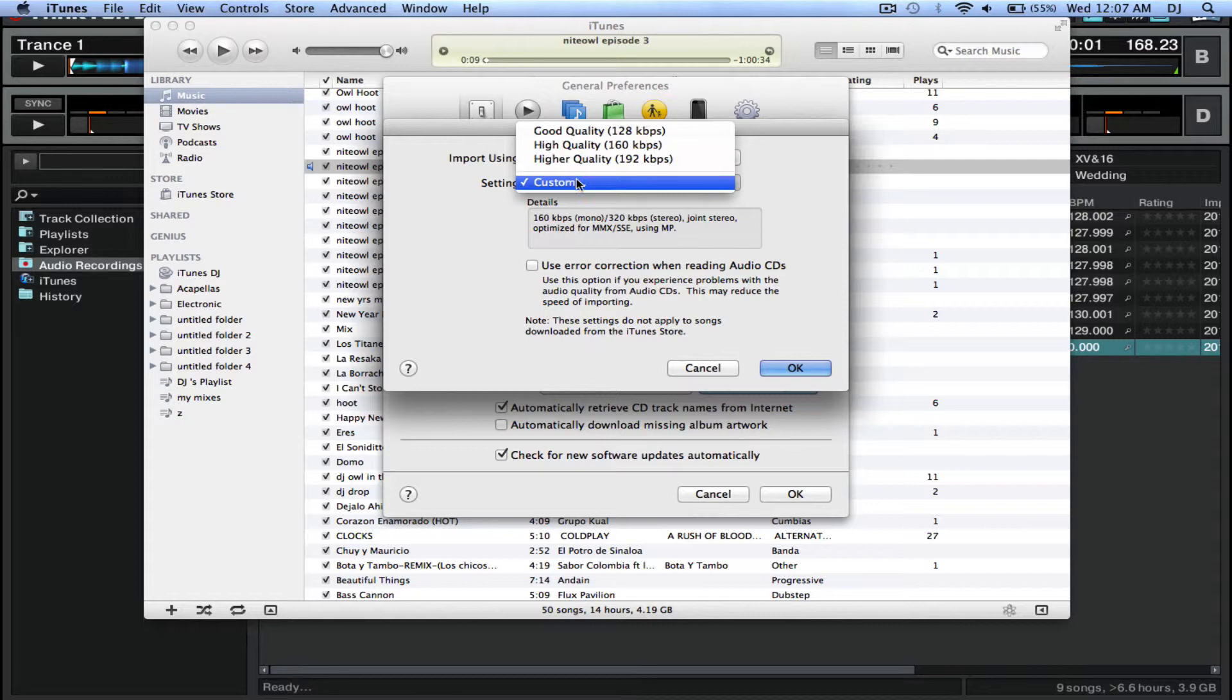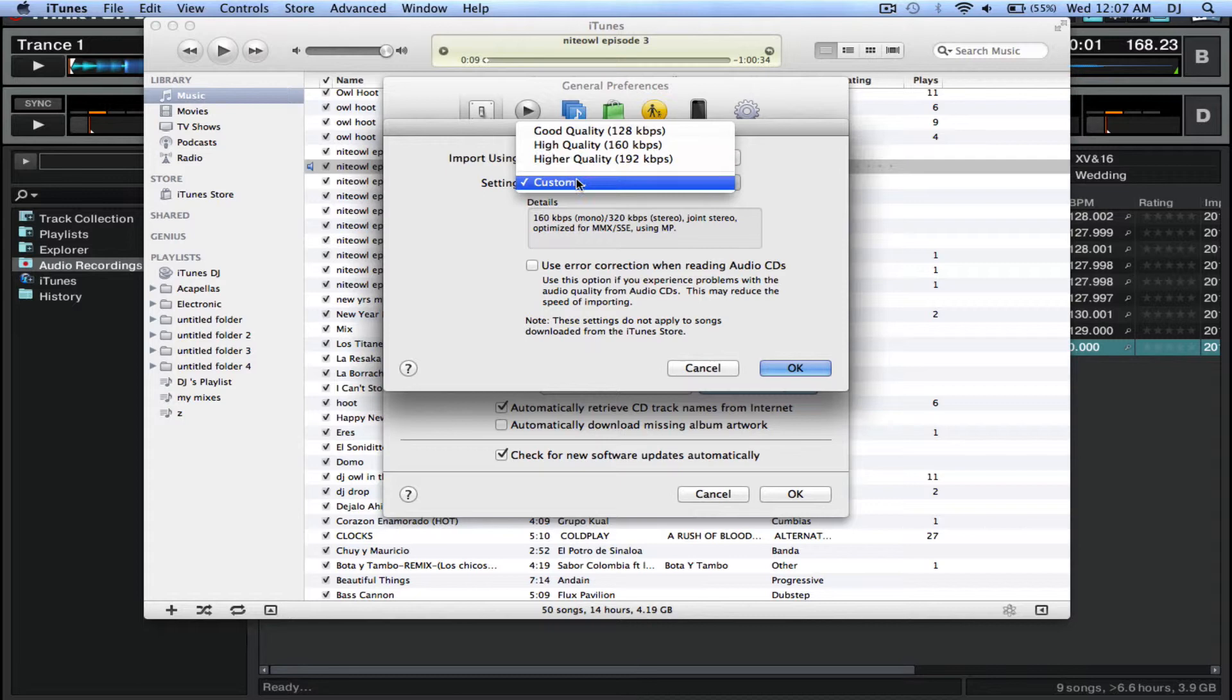For Settings you have these options, but I would recommend clicking on Custom and making it 320 kbps and making it MP3 standard format.